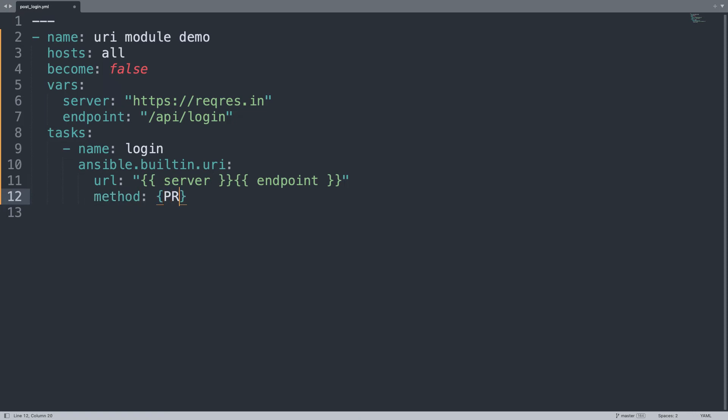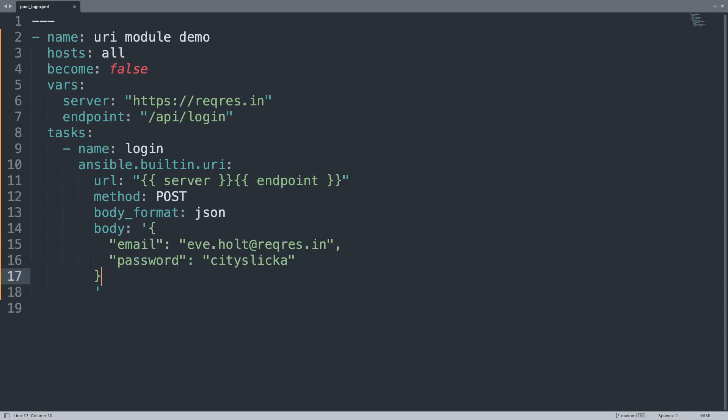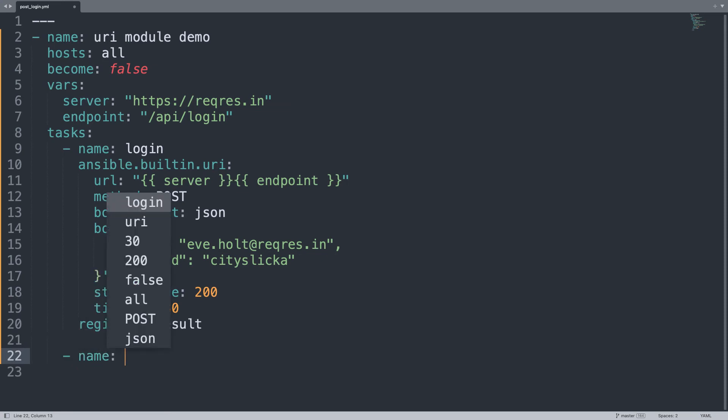Method will be POST because this API needs POST. The body_format will be JSON because we are going to specify the username and password in the body. In my case, the body will be - I can copy and paste from the website - the email and password that are provided by the website. You can customize based on your API. The status_code expected is 200. Timeout is 30 seconds, and we are going to save the output to the result variable, so register result.